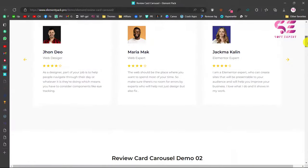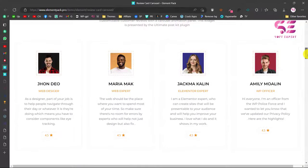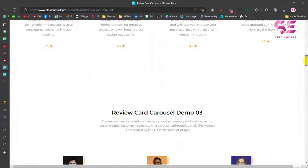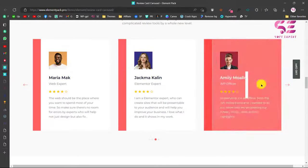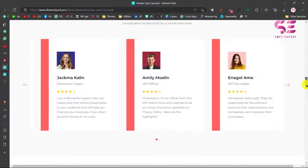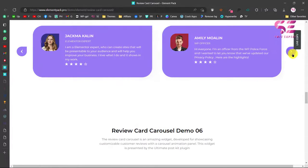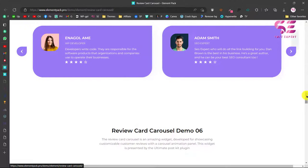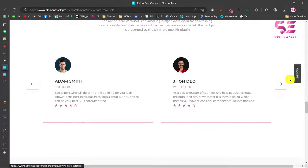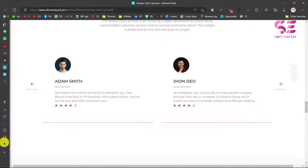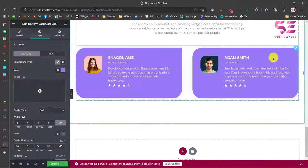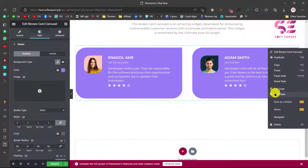Hi, in today's video I'm going to show you how to make a review card carousel — or you can say a testimonial slider — using Elementor for free. So if you have some feedback from clients and you want to display them as a carousel or a slider, you can do it easily by watching this video.